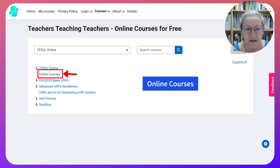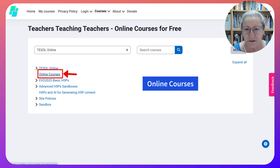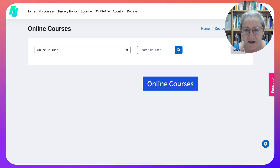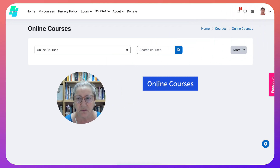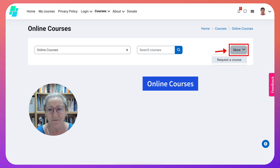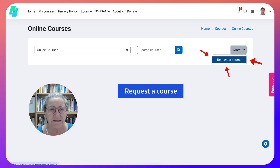You're going to go into Online Courses. Online Courses is a category. Under Online Courses, you're going to go into More and open that up. Then you're going to click on Request a Course.